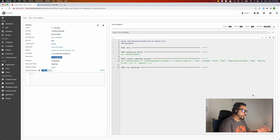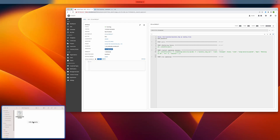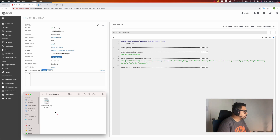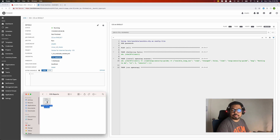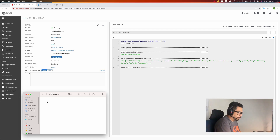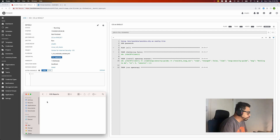Once installed, OpenSCAP will generate the report. This removes the previous one first, then we generate a new one.